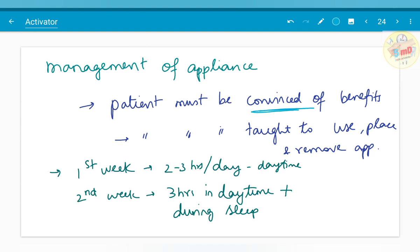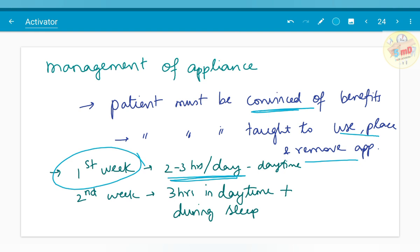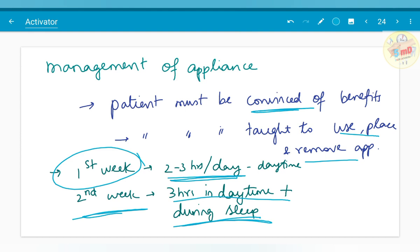Moving on to management of the appliance: the patient must be convinced of the benefits because patient cooperation is the most important factor. The patient must be taught to place and remove the appliance. For the first week, two to three hours per day in daytime; in the second week, three hours in daytime plus during sleep. These timings should be followed regularly for better results.